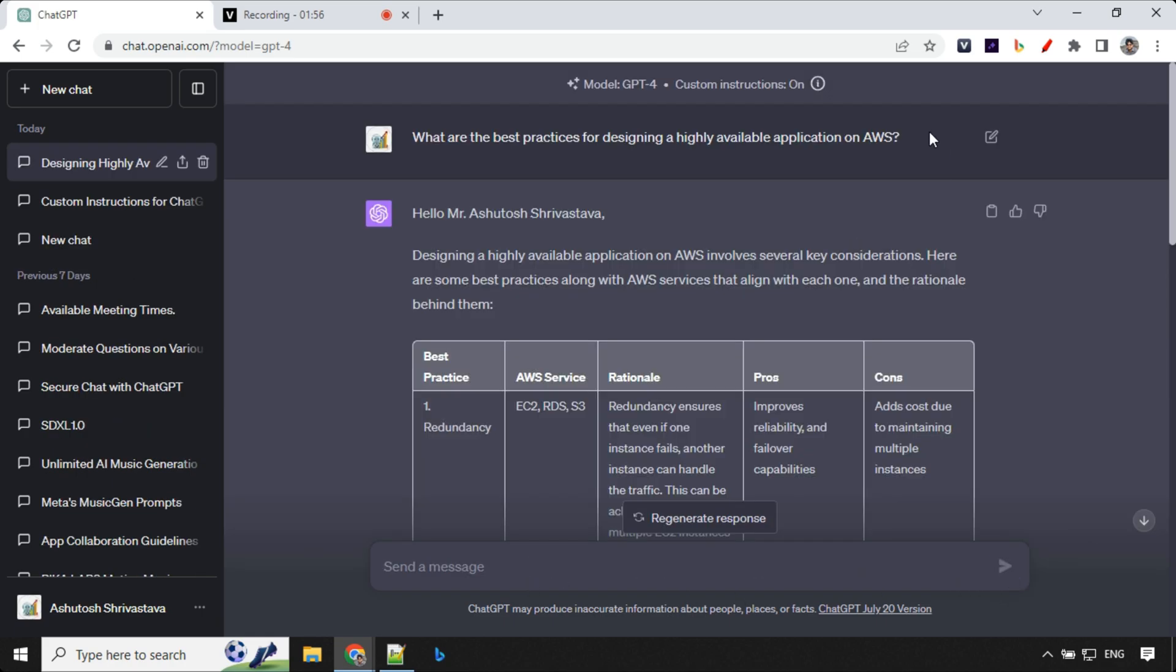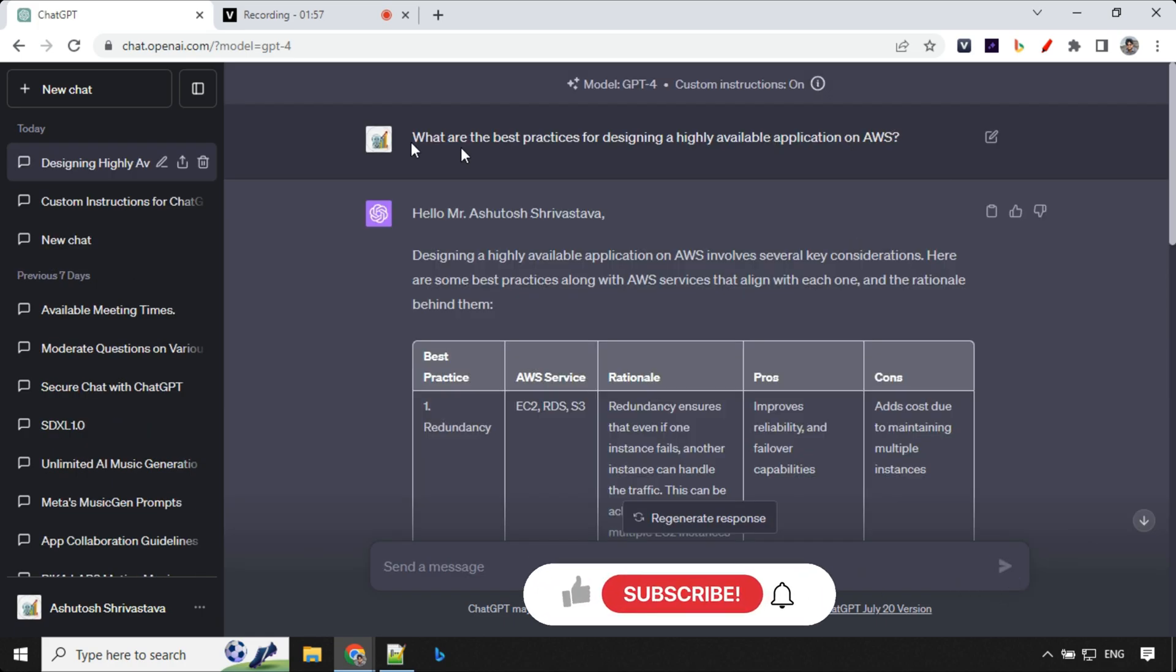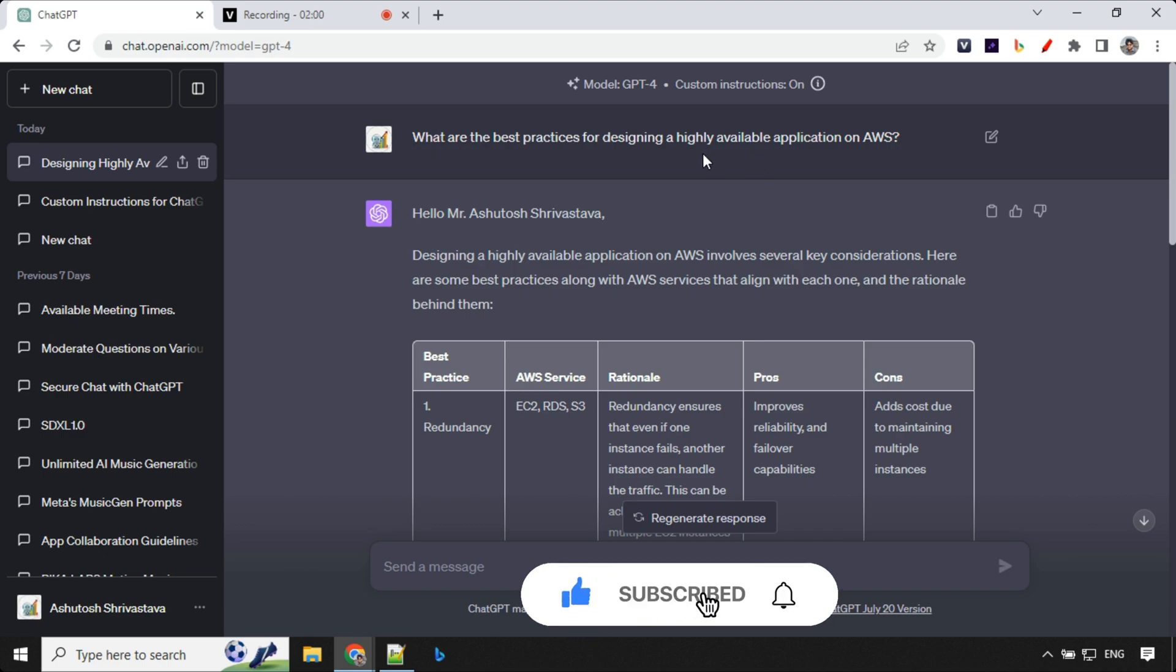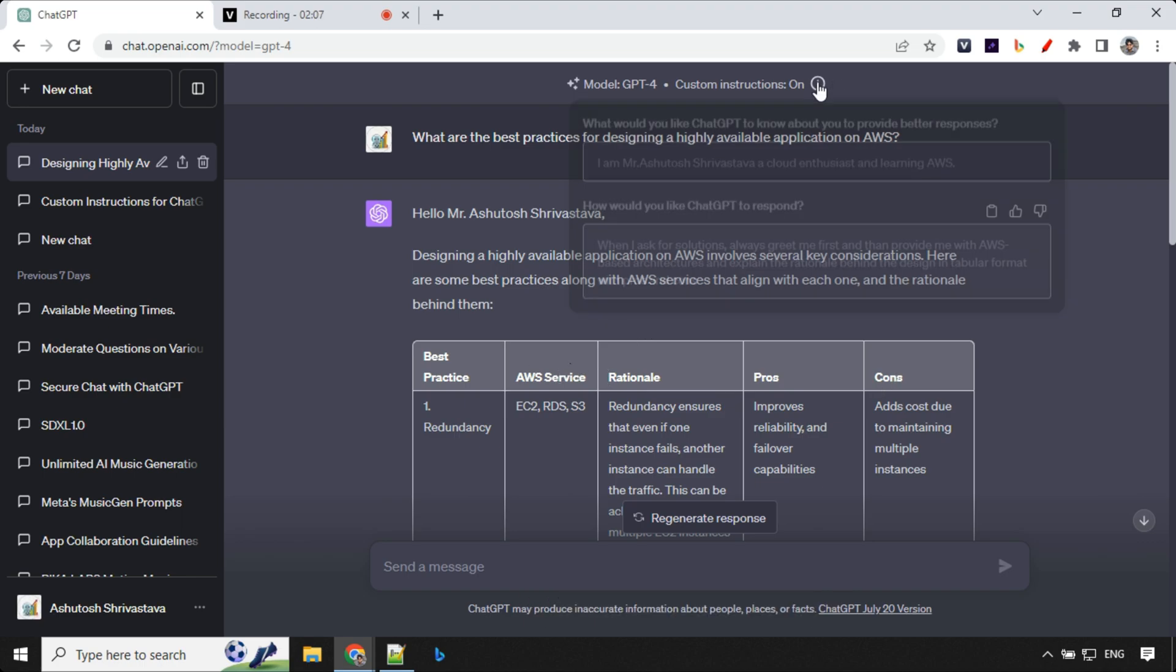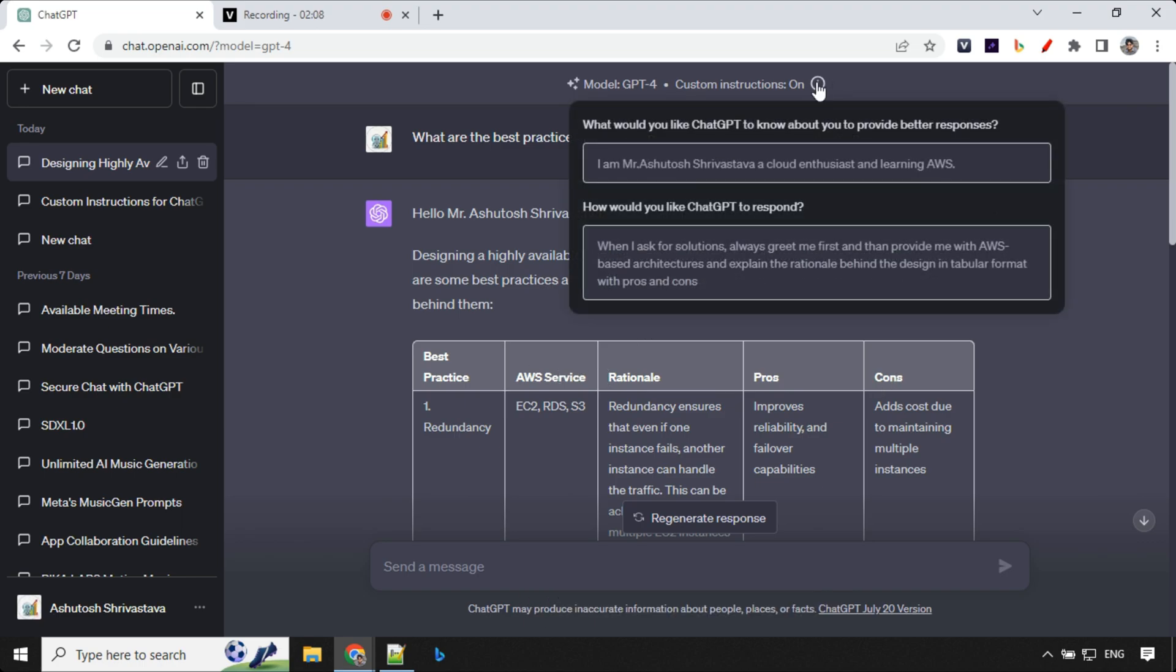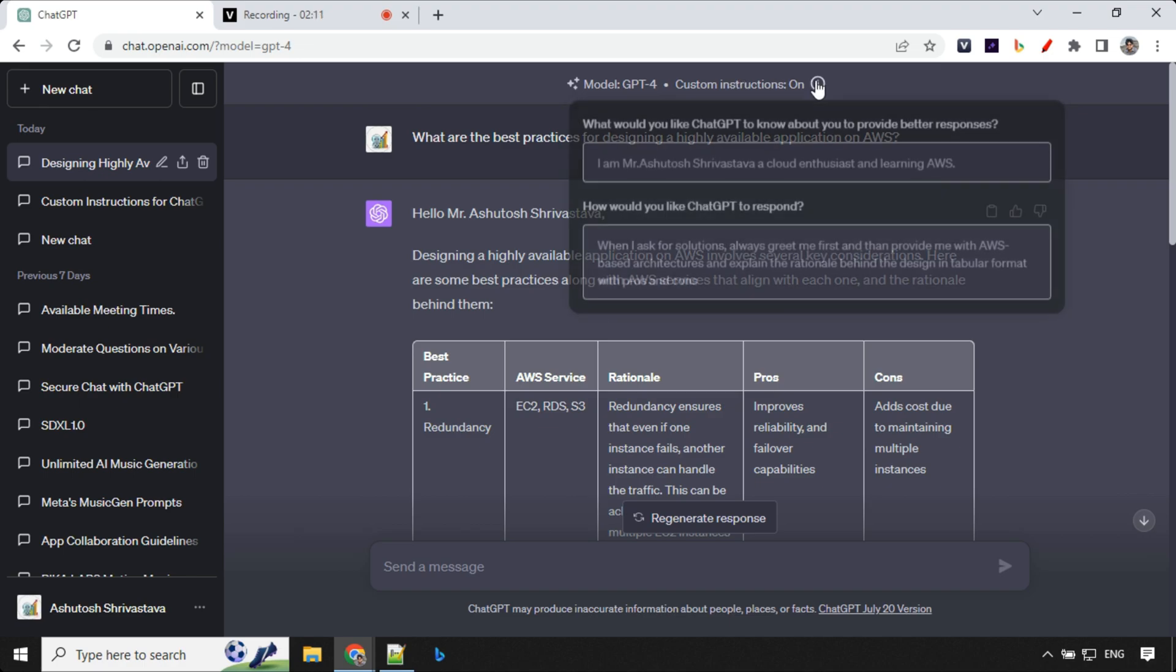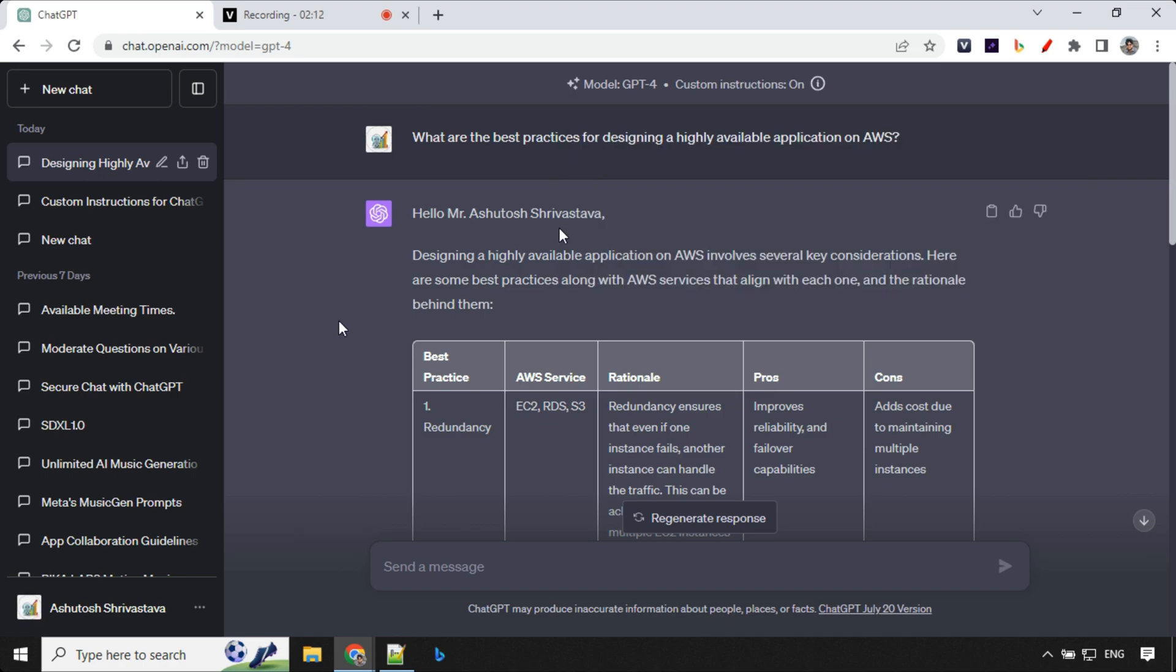So you can see here my question was very simple, straightforward. I didn't give any instructions regarding my greetings or you have to provide answers in tabular format. Everything was given as part of custom instructions which is enabled. You can see at the top over here and it is following those instructions and giving us answer based on that.